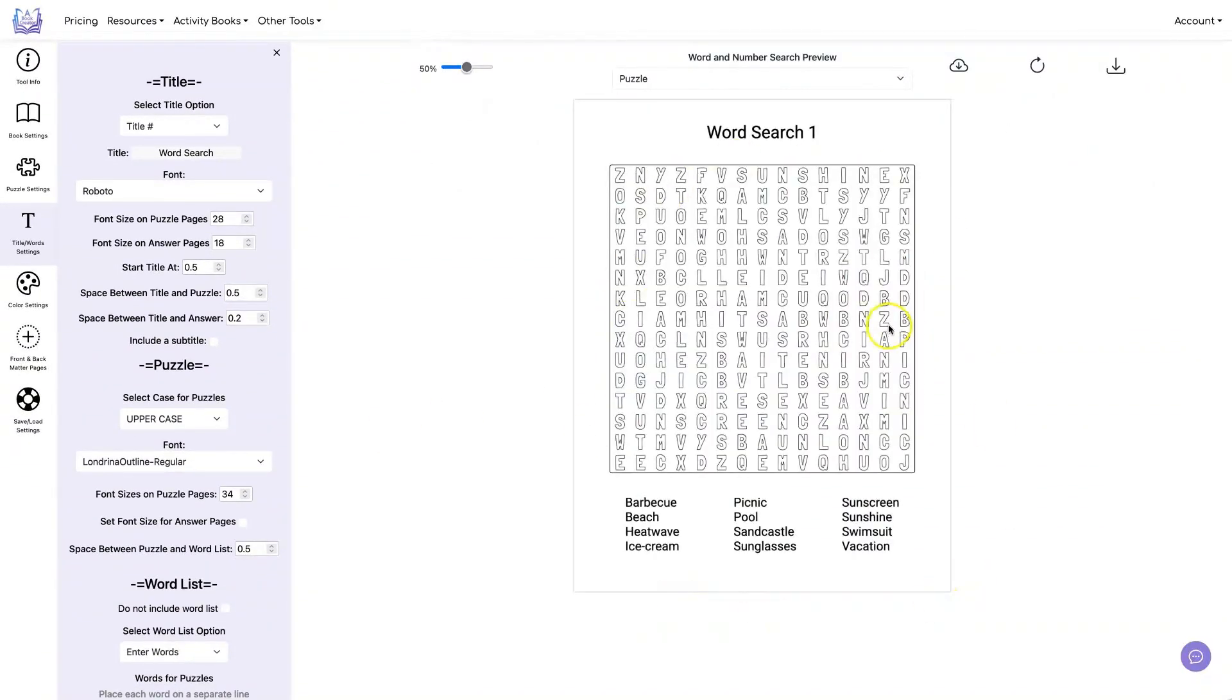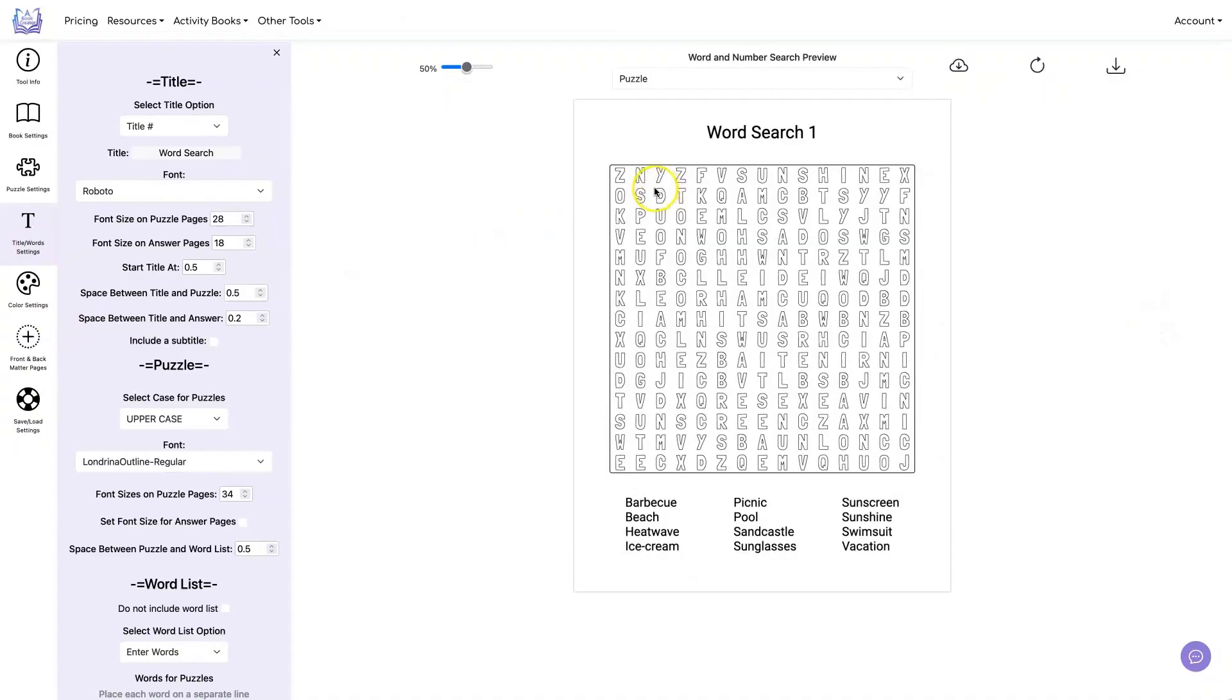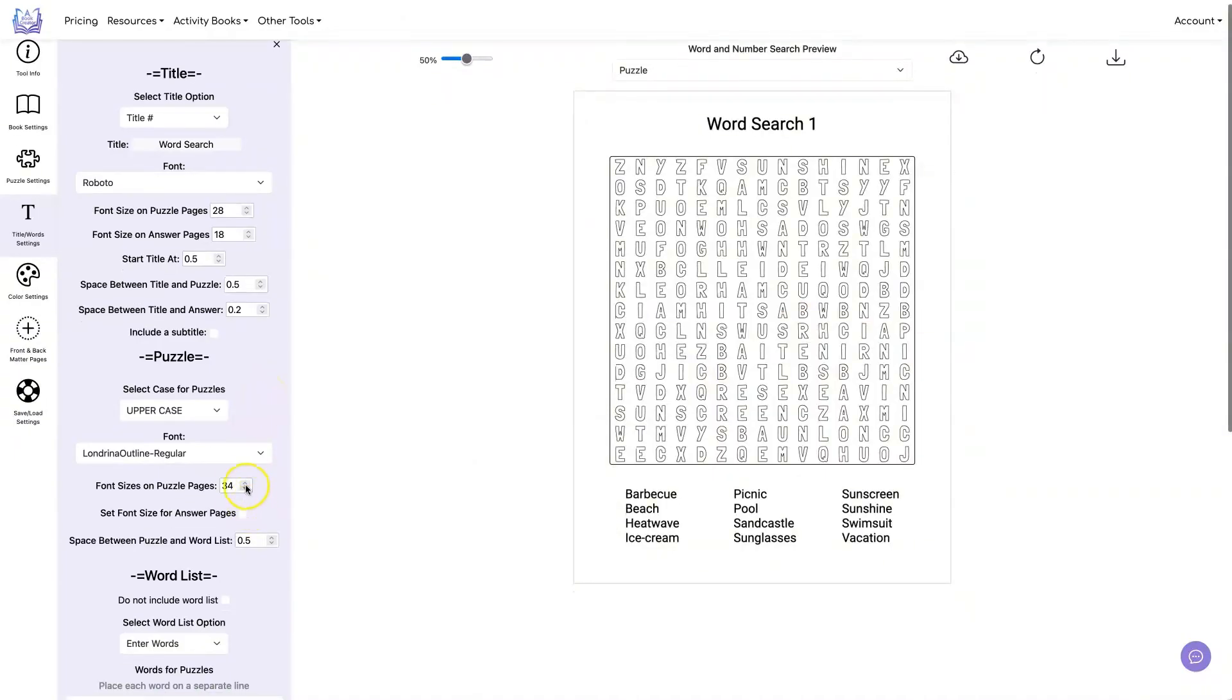Now I have a word search that you can color in the answers for instead of just circling them. One tip that I have for you is the font size inside here. You want to use as big a font size as you can.